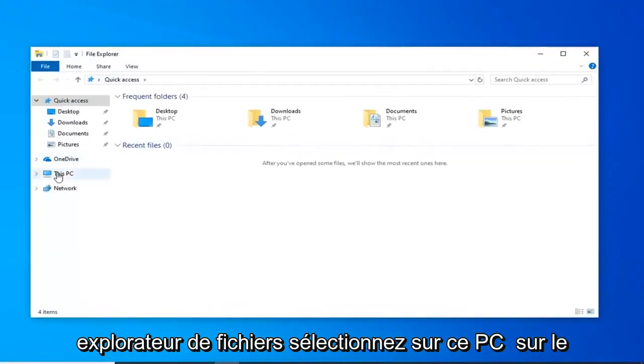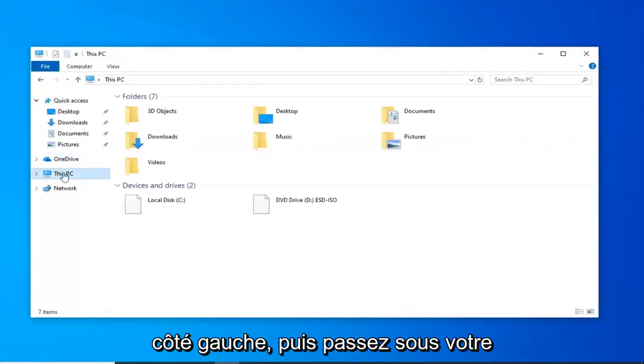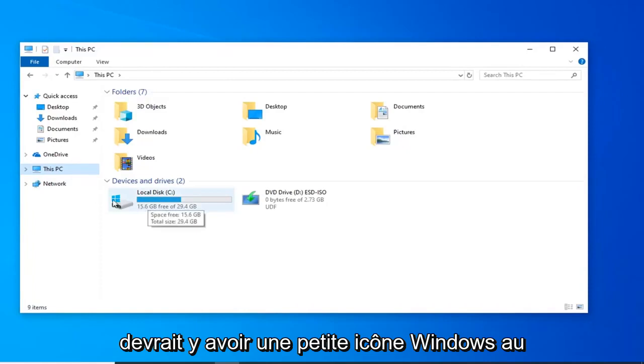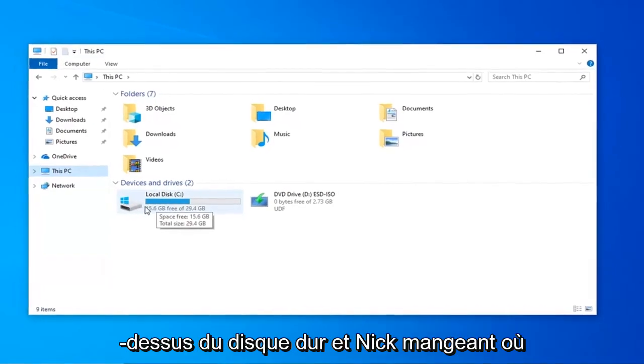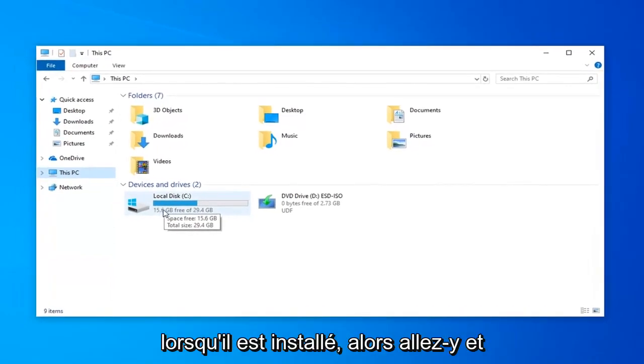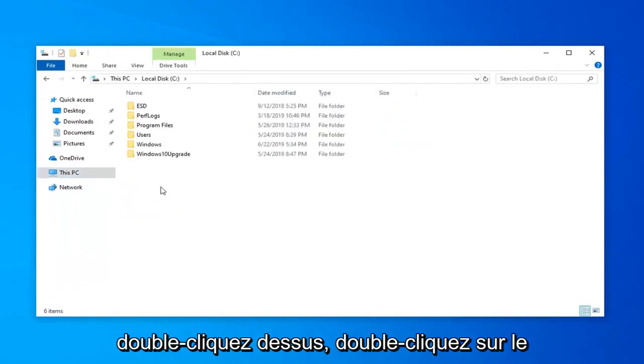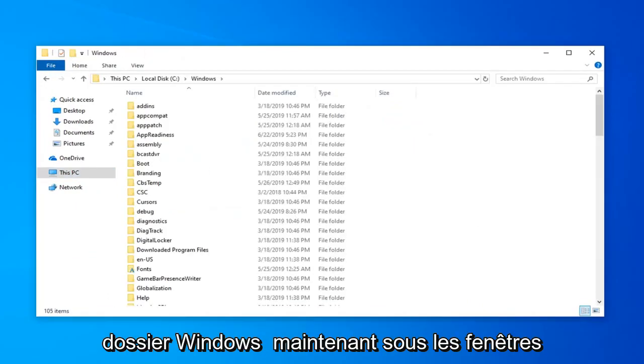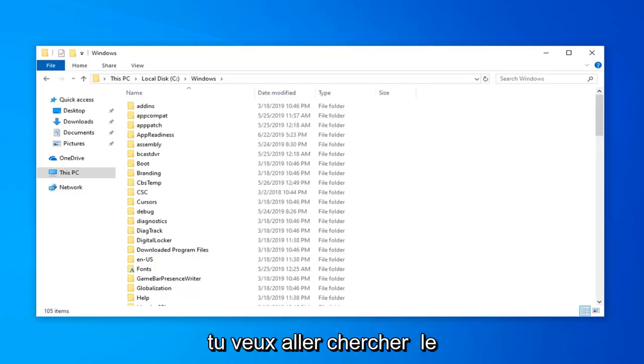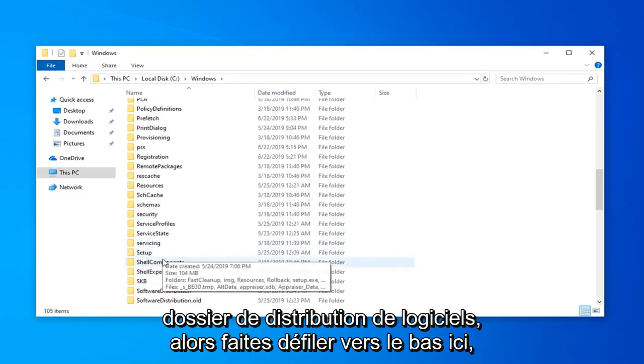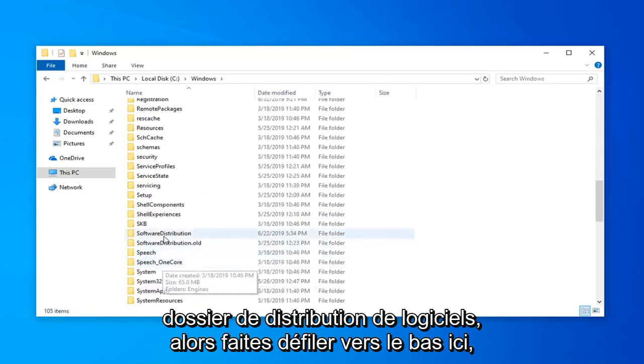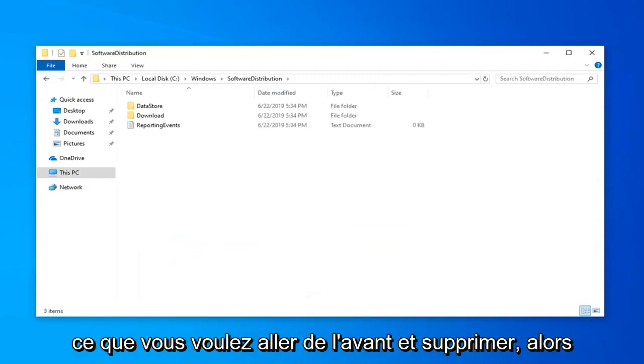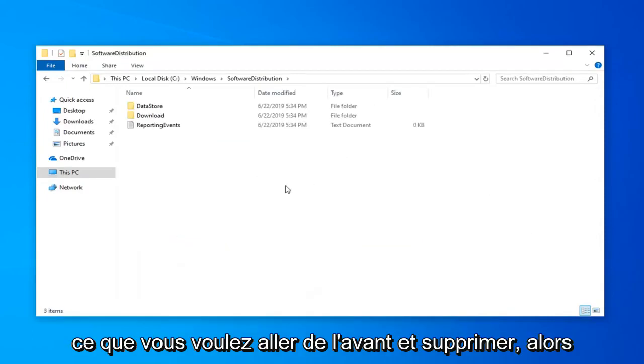Select this PC on the left side and then go underneath your local disk where Windows is installed on, there should be a little Windows icon above the hard drive indicating where Windows is installed. So go ahead and double click on that, double click on the Windows folder. Now underneath Windows, you want to go find the software distribution folder. So scroll down here, double click on that and now anything in here, you want to go ahead and delete.